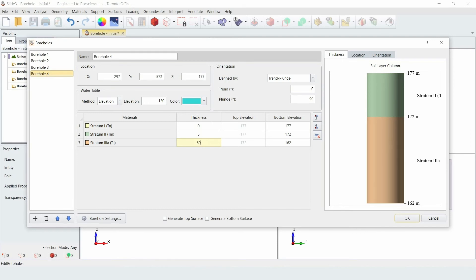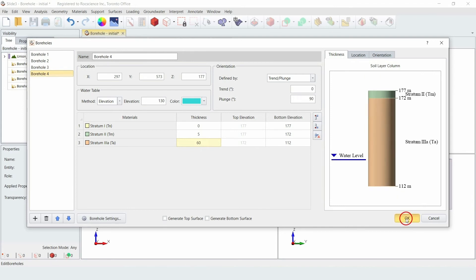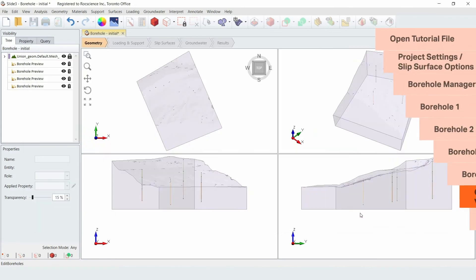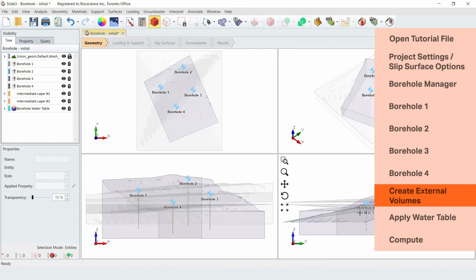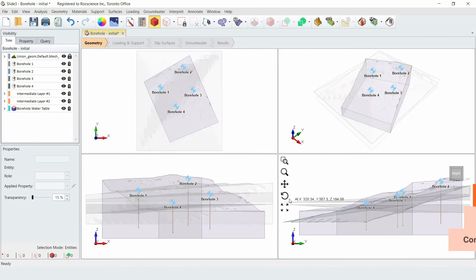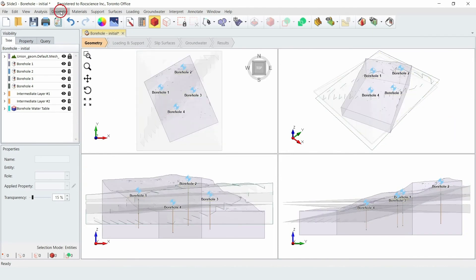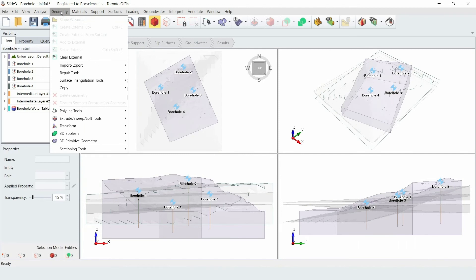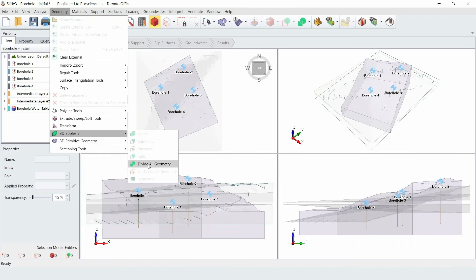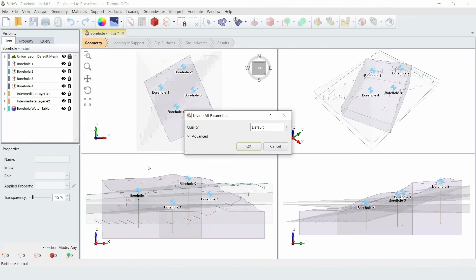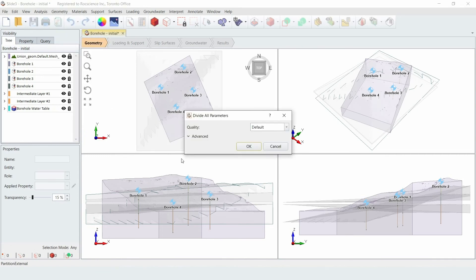Now that all the borehole data is entered, you can click OK to close the dialog. We will now create external volumes of the model with the boreholes we've just entered. To do that, go to the Geometry menu and select 3D boolean, and then Divide All. Leave the parameters set as default and click OK.